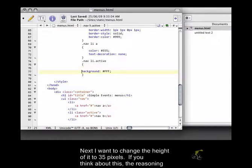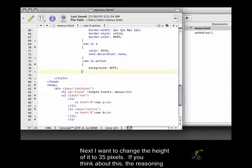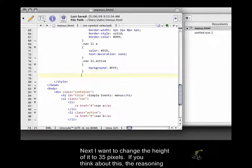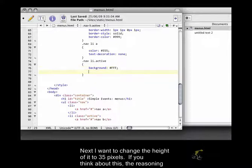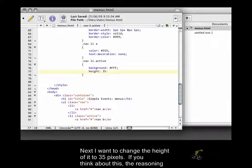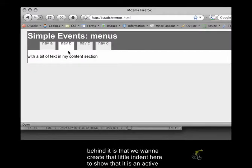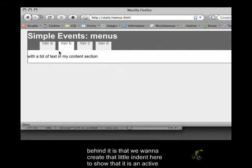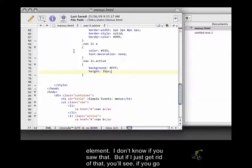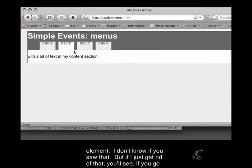Next, I want to change the height of it to 35 pixels. And if you think about this, the reasoning behind it is that we want to create that little indent here to show that it is an active element. I don't know if you saw that. But if I just get rid of that, you'll see,